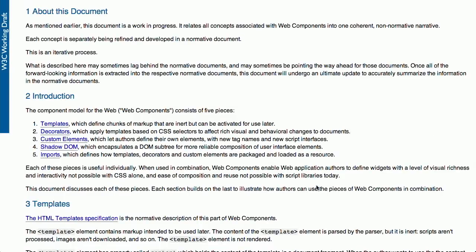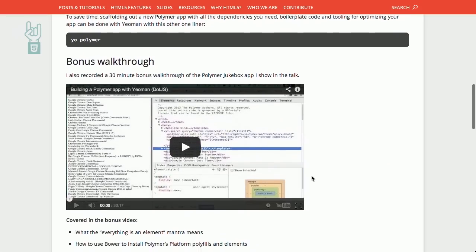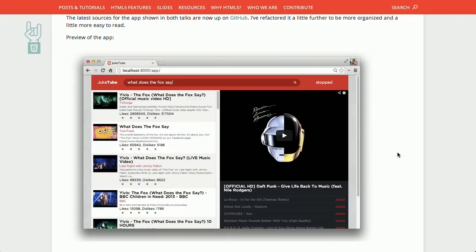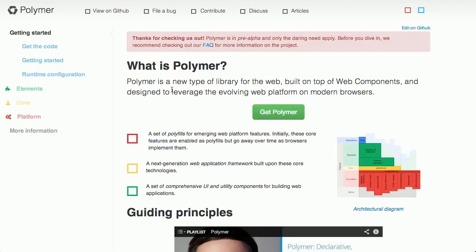What are web components? You could read the huge W3C specification or watch this 22-minute talk by Addy Osmani. As a bonus, he builds a jukebox application with Polymer throughout the talk, using web components including templates and the shadow DOM. Polymer.js gives you polyfills for all the different web components because they're not actually available yet today, but using those polyfills you can start using them right now. This is going to be the future of the web — in the next few years, developers are really going to have to start learning how to use these things.